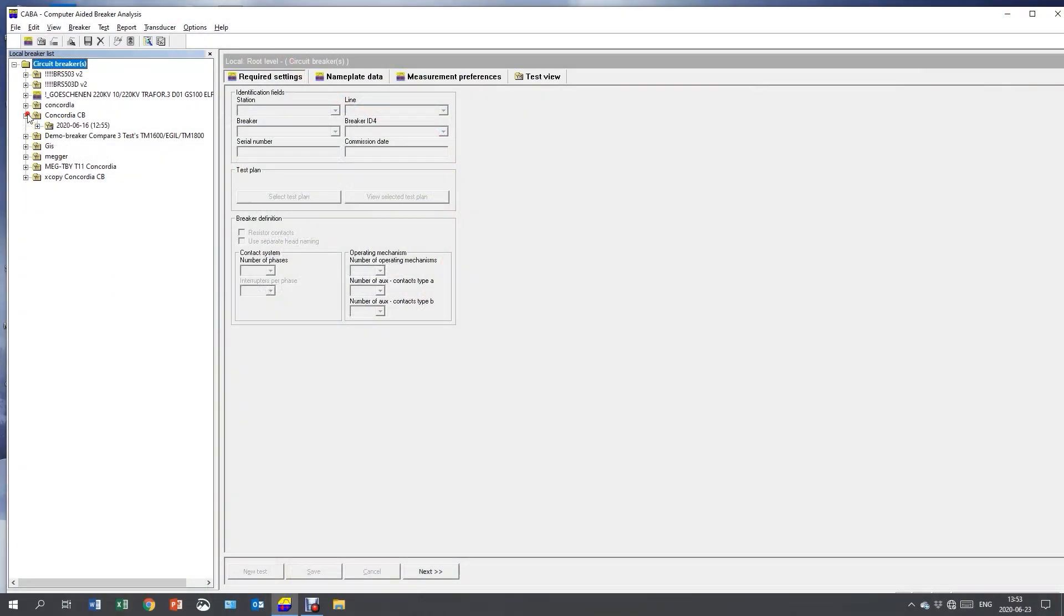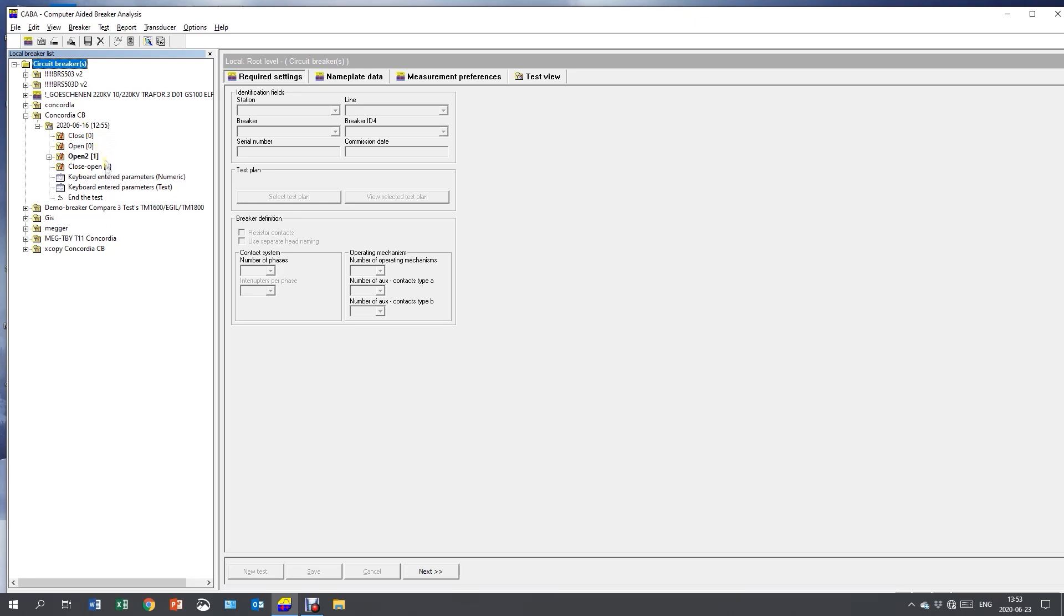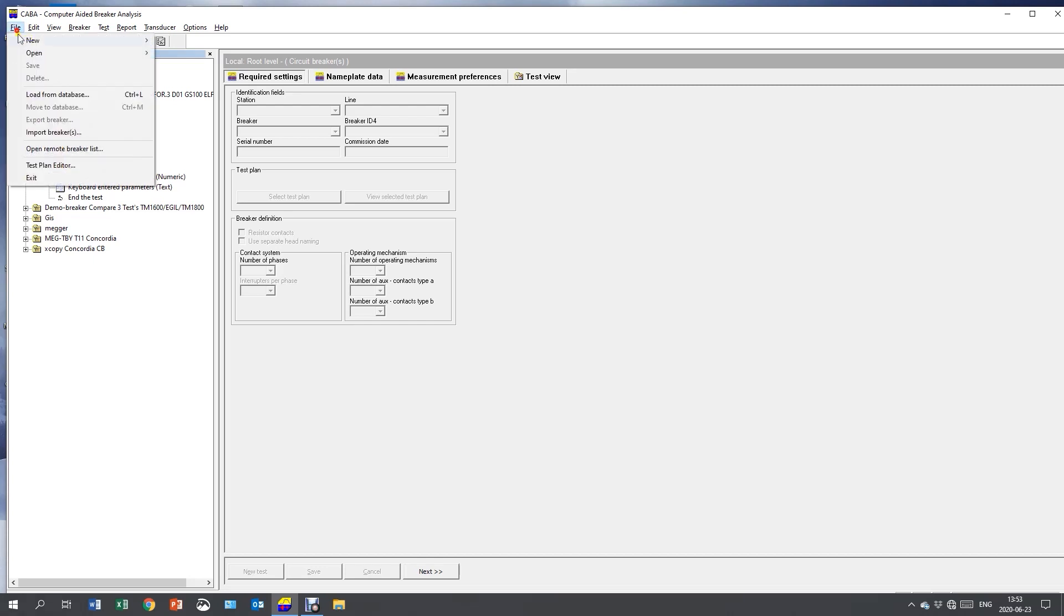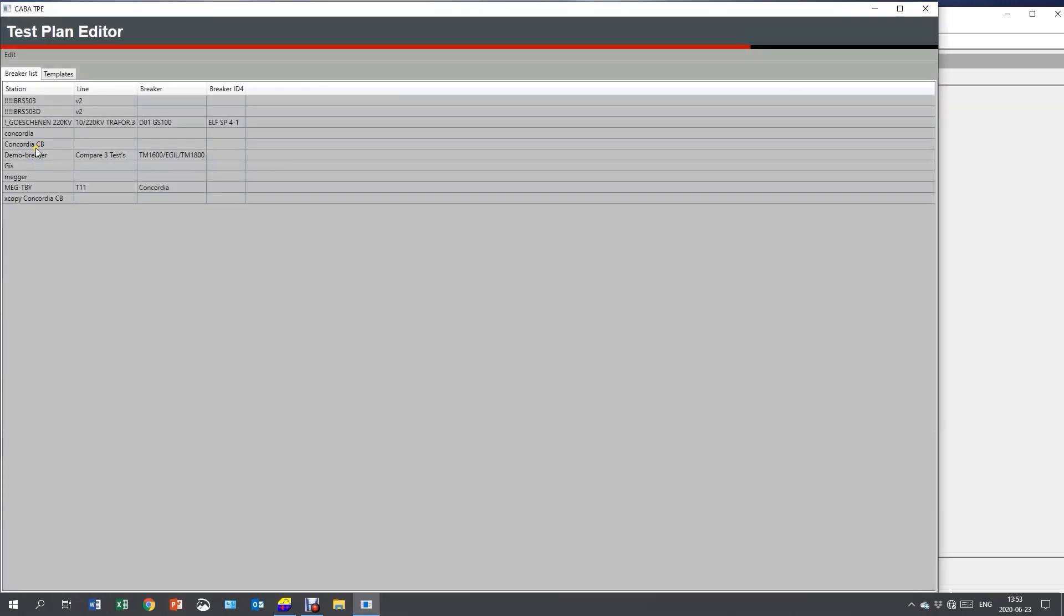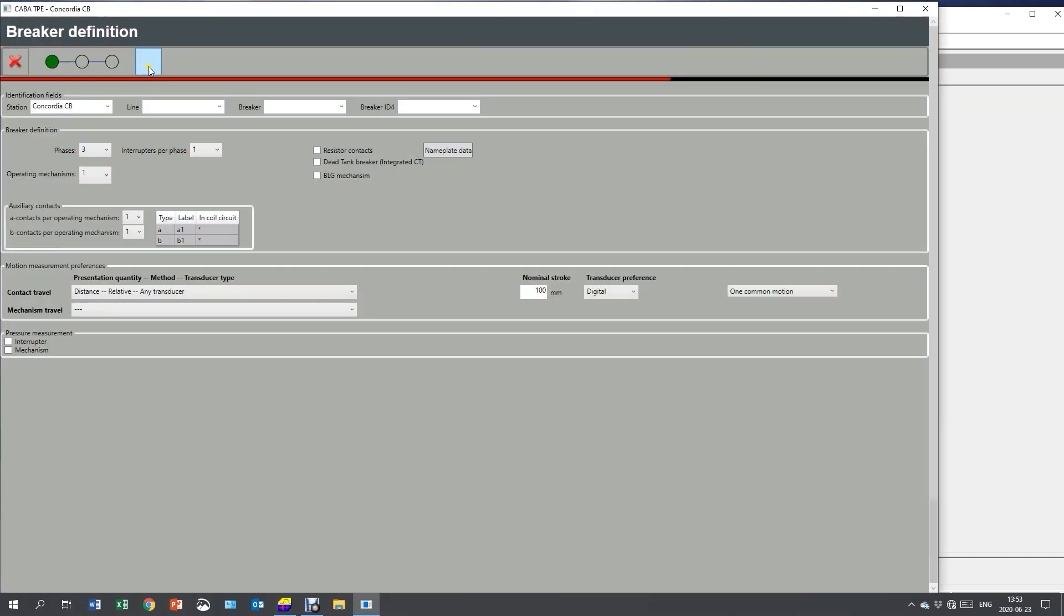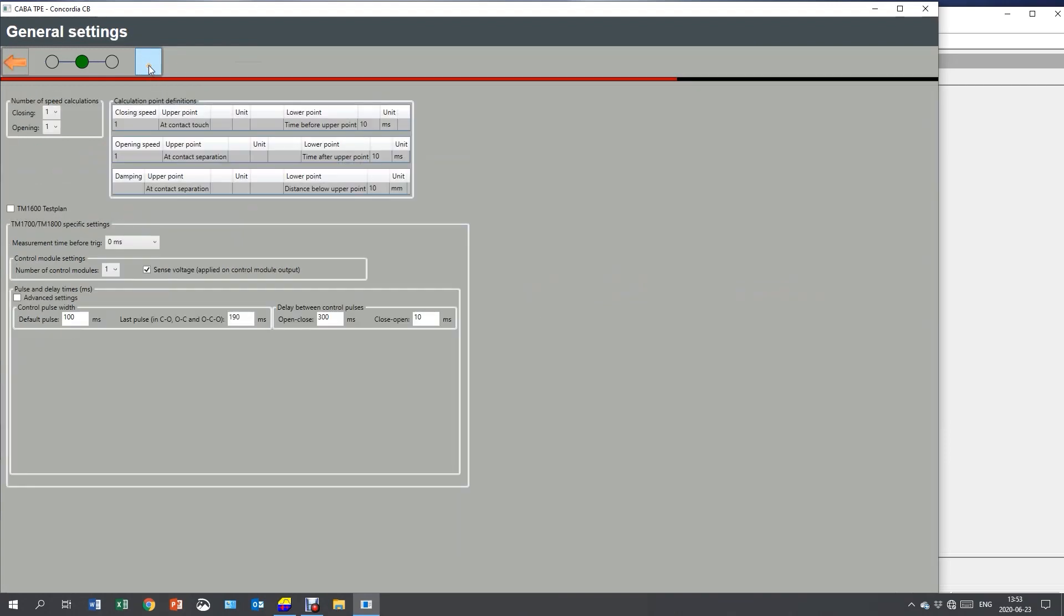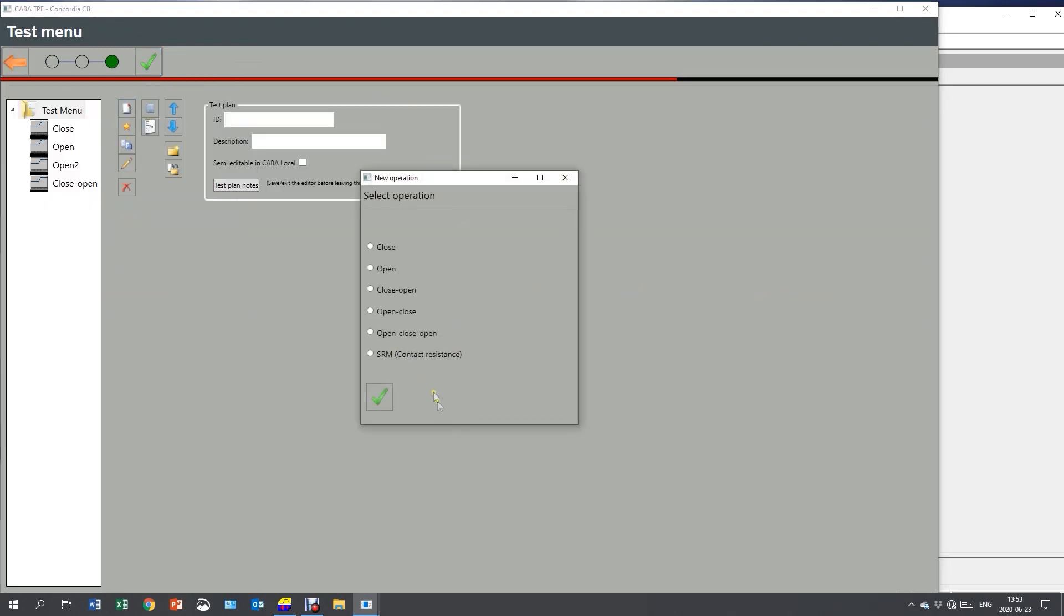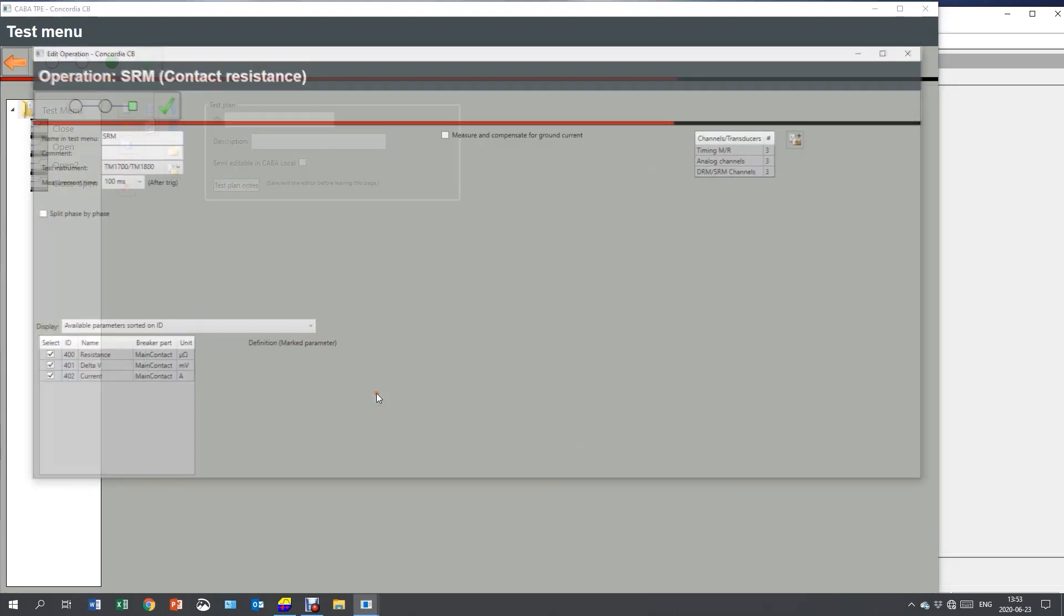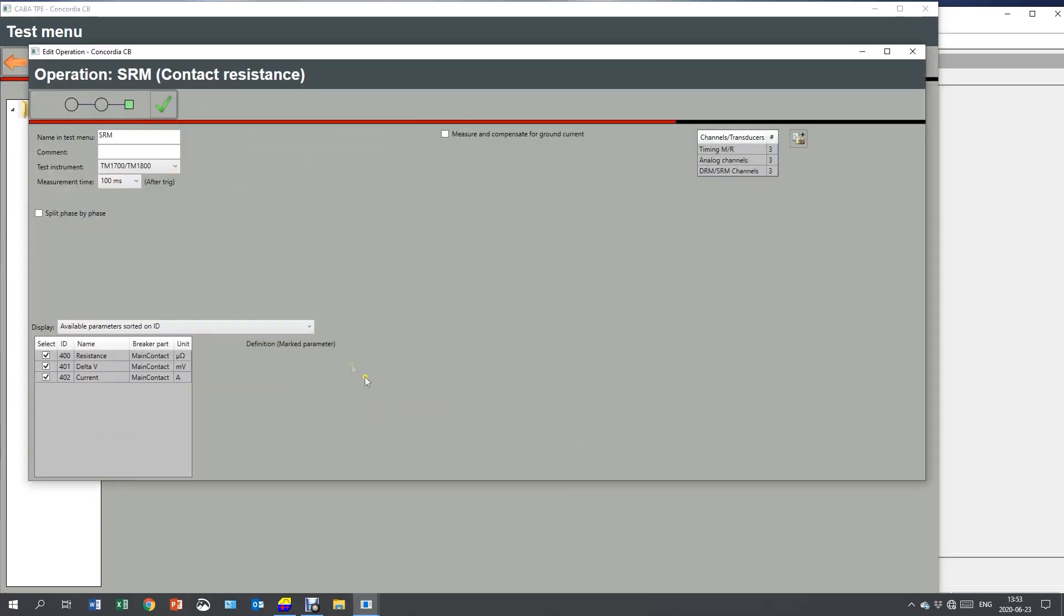Here I have my circuit breaker. And as you can see, I don't have my resistance recordings in the menu. So I need to add SRM and DRM in my setup. I go to the test plan editor and I start changing my setup. I need to add the SRM to my menu.